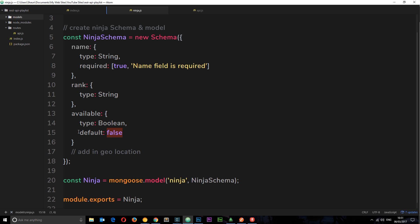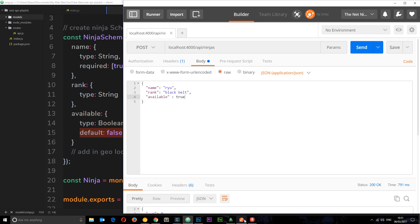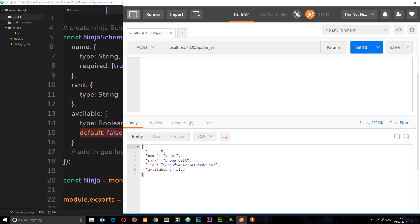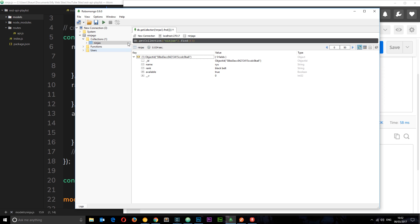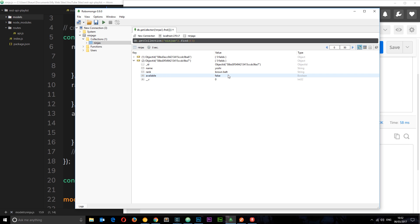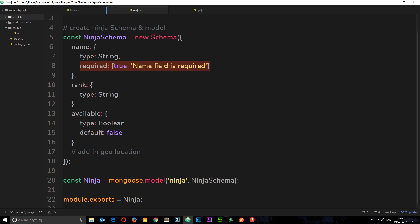I want to test a couple of things. In our schema, name was required and available defaulted to false. Let's not pass through the `available` property and see what happens. In Postman I'll change the ninja to `yoshi` with rank `brown belt` and remove `available`. When we send this, we get back the object with `available` defaulted to false — great. Checking RoboMongo, we can see a second object with name `yoshi`, rank `brown belt`, available `false`. That worked.